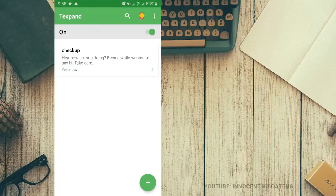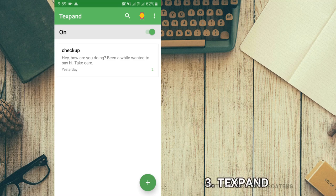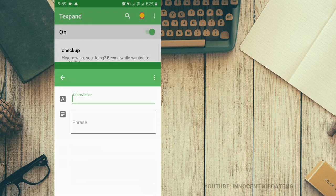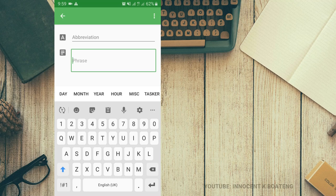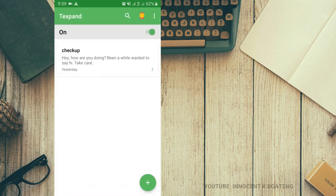If you're somebody that mostly types the same messages over and over again, this app called TextPand will help you create shortcuts so you don't have to type the whole message again. Once you type in the shortcut, it brings up the full text. You add a phrase and an abbreviation, then type in the long text that you want it to show. I've done an example — this is for a checkup message — and it works on any other app.